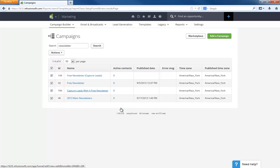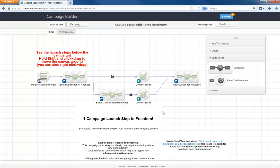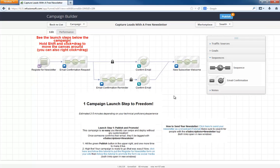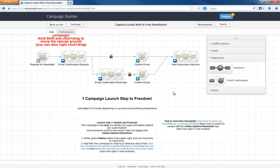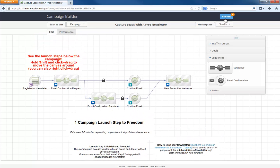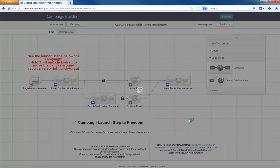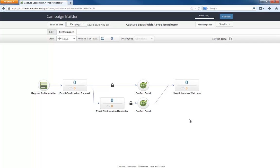There you go, that's the new one. All the instructions we need are here. Really, this whole campaign is ready to publish without any customization. That's how easy it is to implement the newsletter campaign.